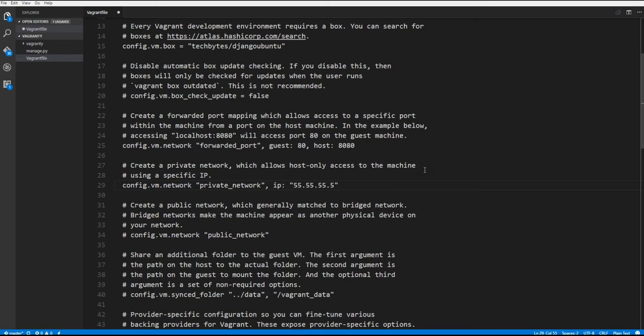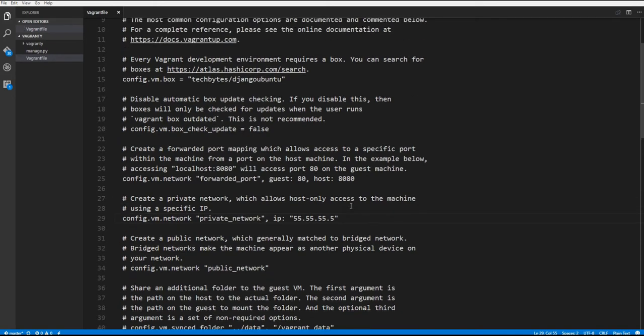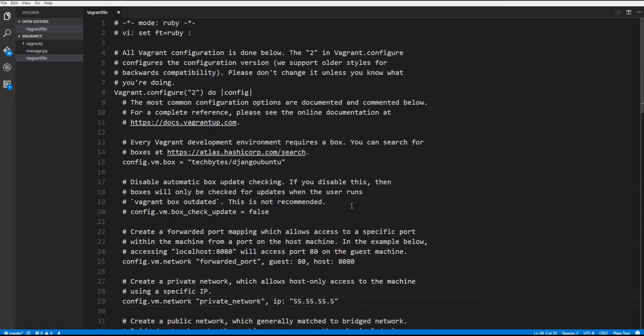And we're going to hit control save. Now we have finished configuring our Vagrant file. The next thing is to bring our Vagrant box up.